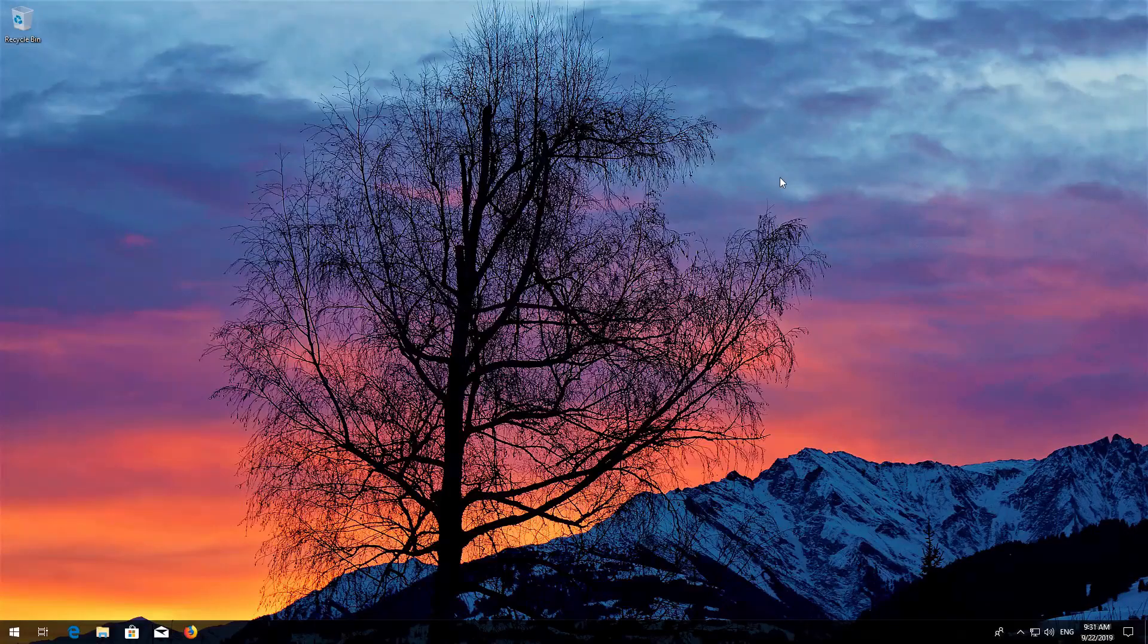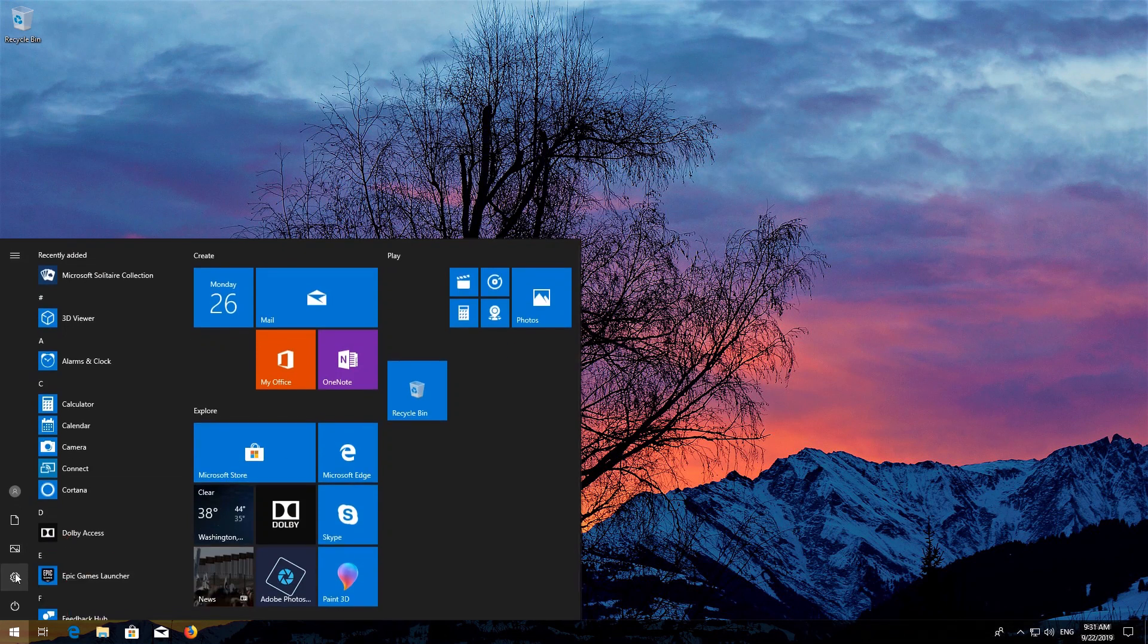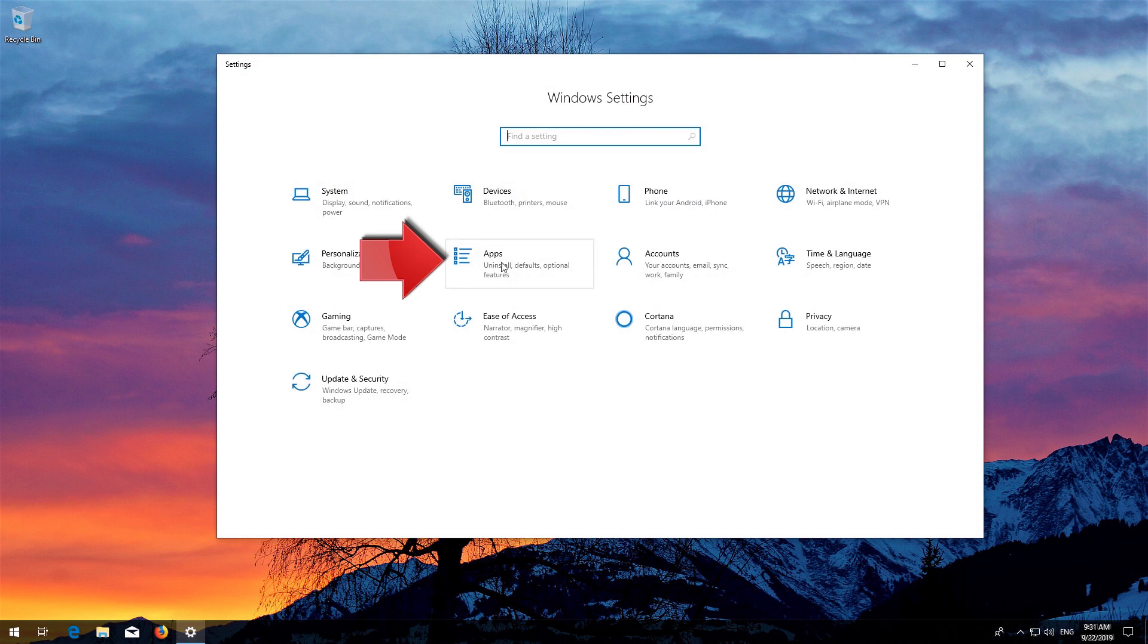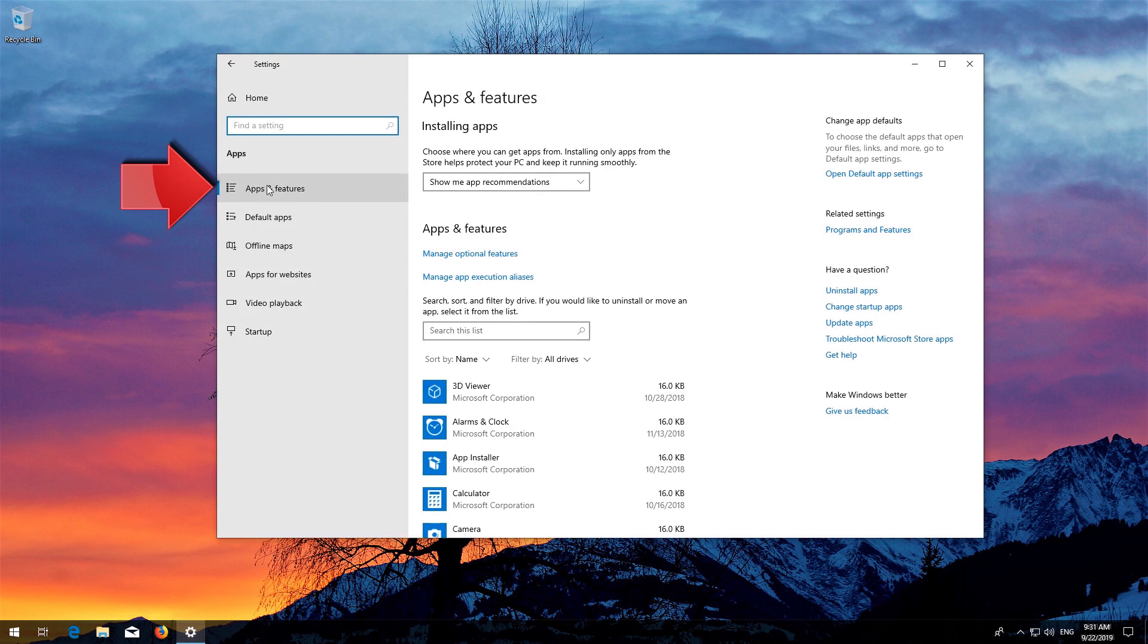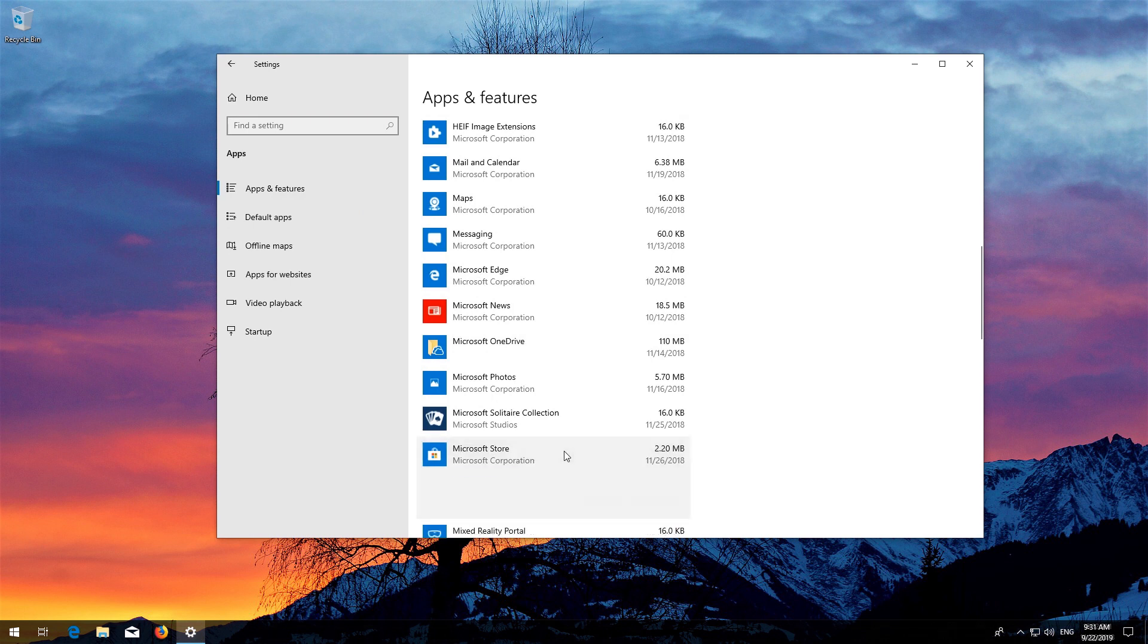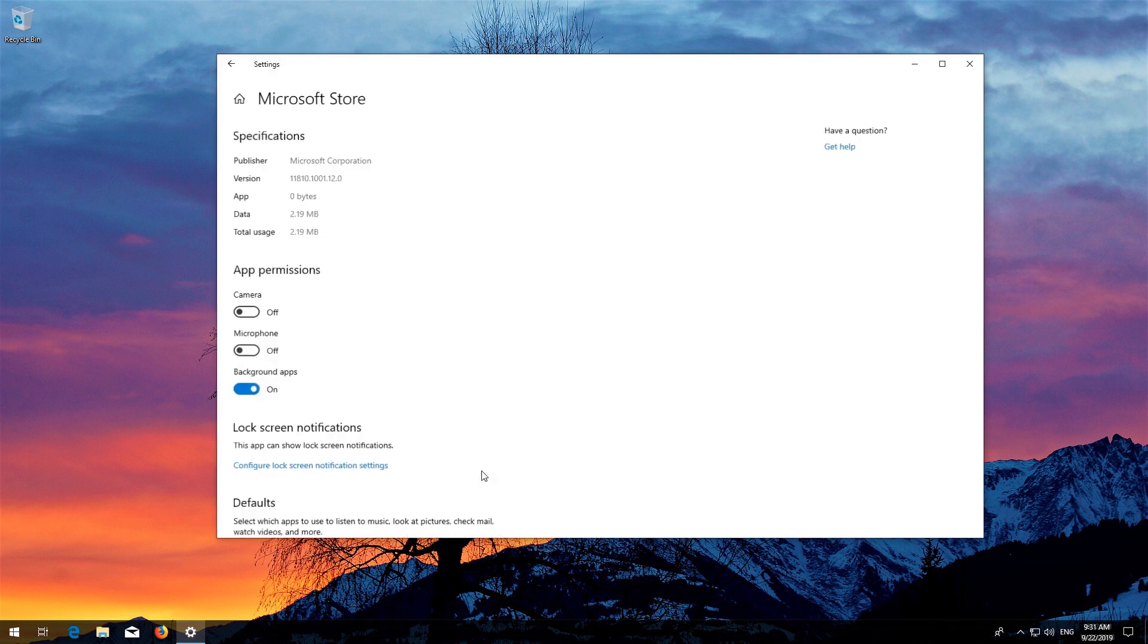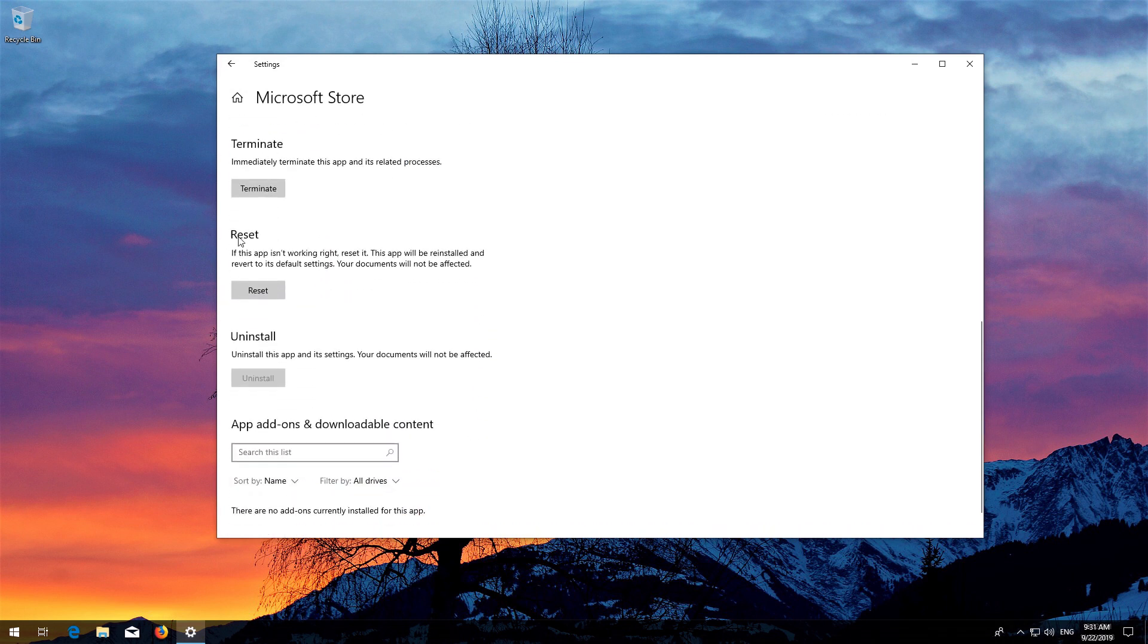If that didn't work, first open Start and click on Settings. Click on Apps, then go to Apps and Features. Locate the Microsoft Store, click on it and select Advanced Options. Locate Reset, click on Reset, and press Reset again.